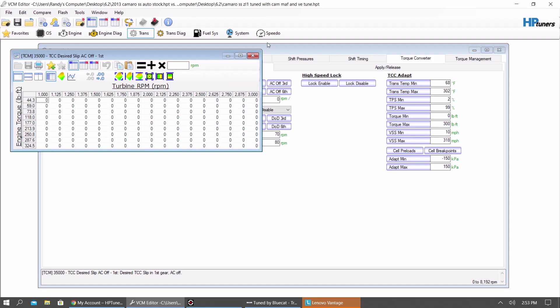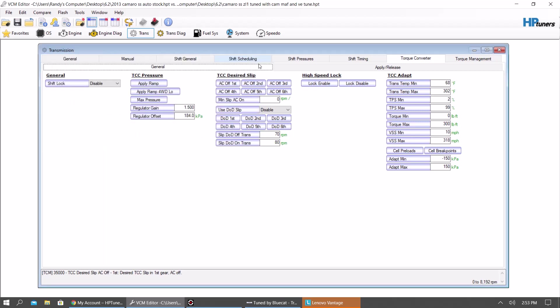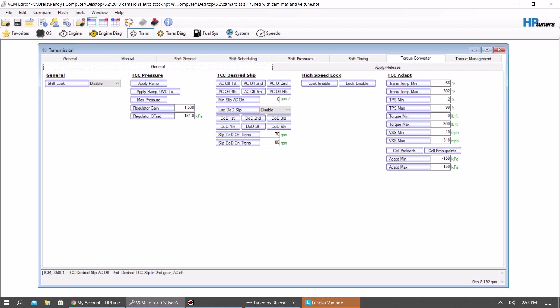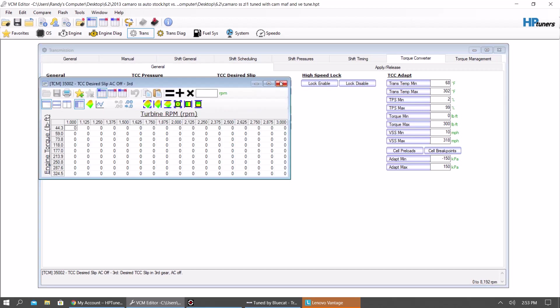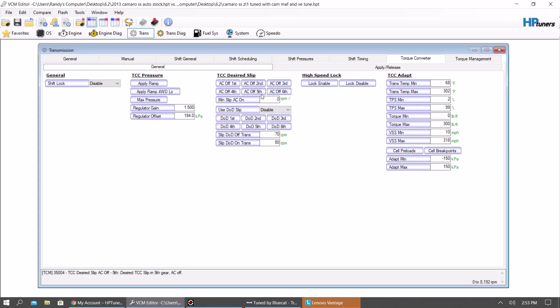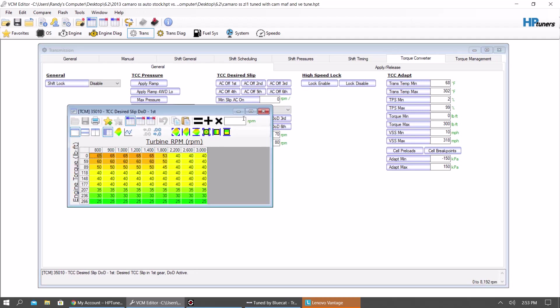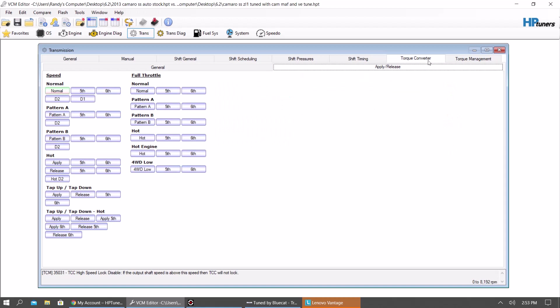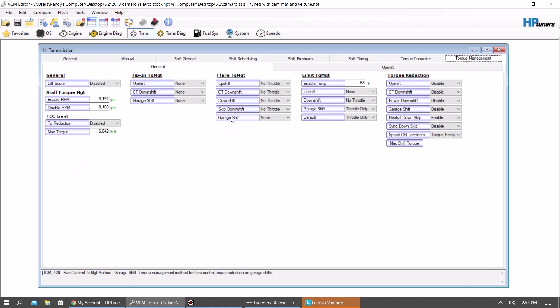Let's see. Torque converter. If you have anything in here, zero it out. This AC off. Torque converter slip. If there's anything in there, zero it. DoD slip on this car, it's disabled. But on some trucks, it will be enabled. You know, you're going to want to zero this out. Because you're turning the DoD off. Or you just hit disable here.